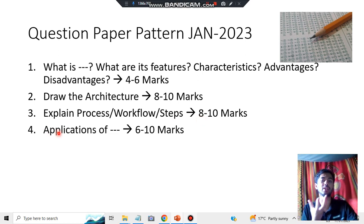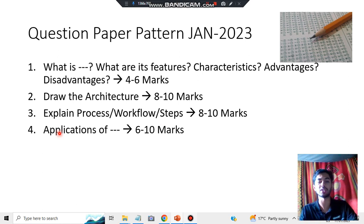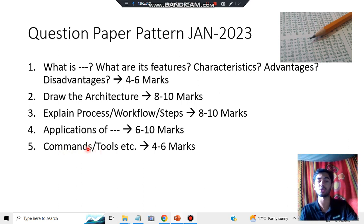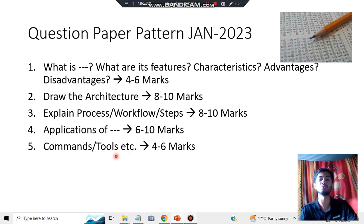Process and workflow questions carry 8 to 10 marks, so don't miss those. After that, we have application questions — where are these things applied, and what are the case studies in Big Data? All important application case studies will be discussed, carrying 6 to 10 marks. Finally, we have questions on commands and tools. You need to remember a few commands, and I'll discuss the patterns in those commands so you can apply them to all related questions.